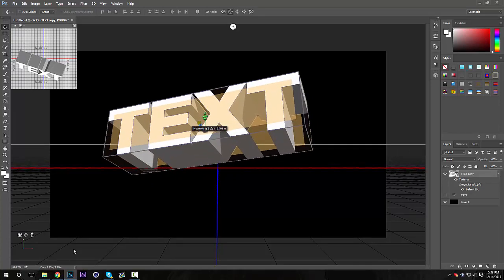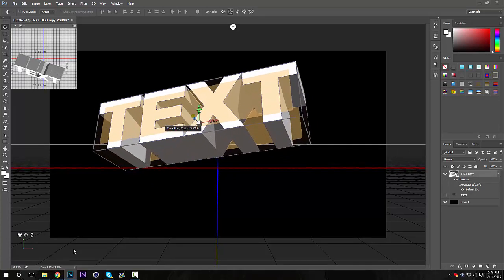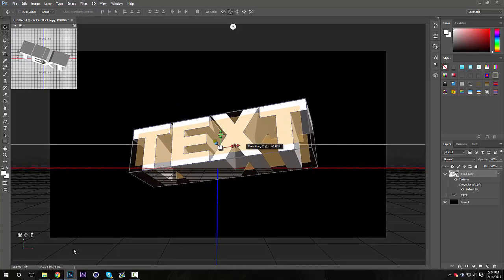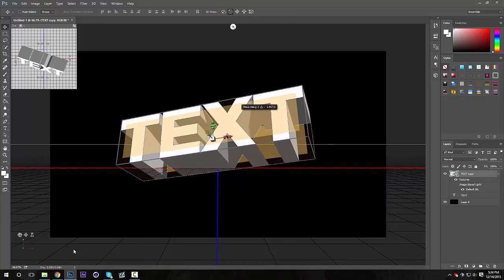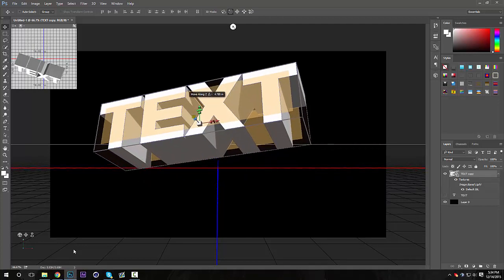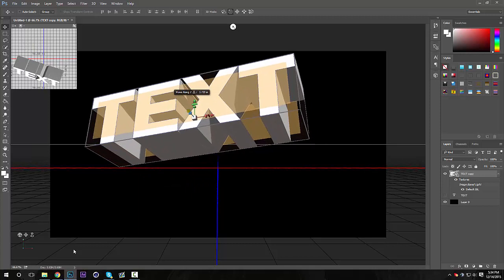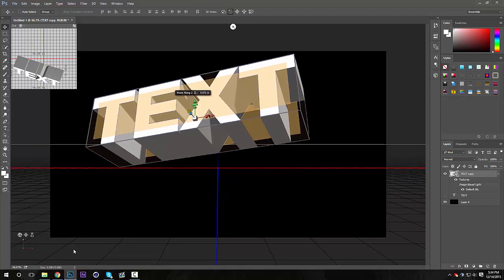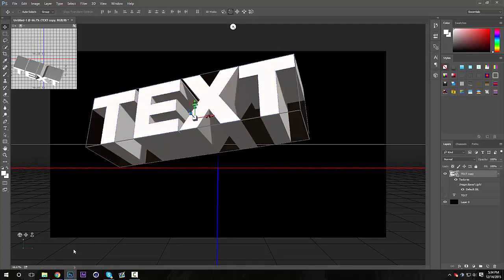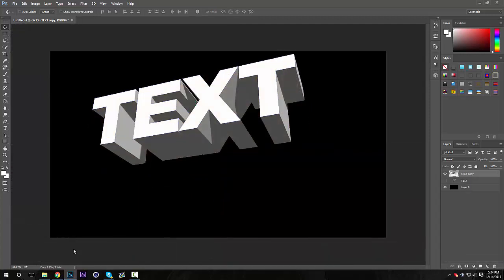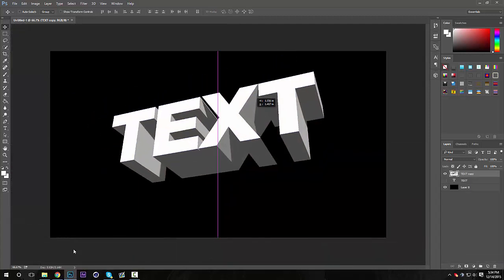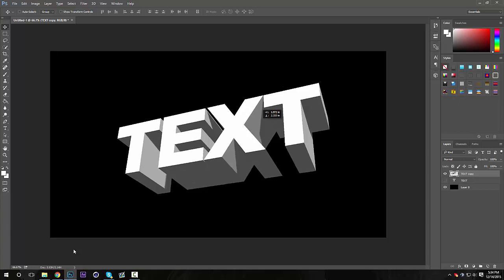I don't know what to call it, but I'm gonna drag it up so it's above that, and then I'm gonna rasterize the 3D layer. So I'm obviously not a genius when it comes to Photoshop 3D because I usually just use Cinema 4D to do my renders.